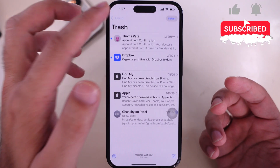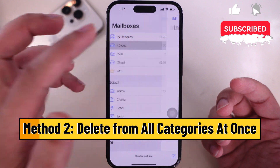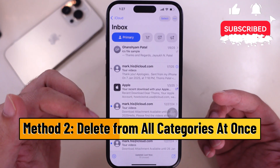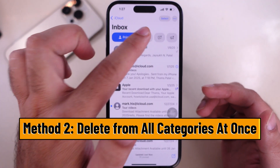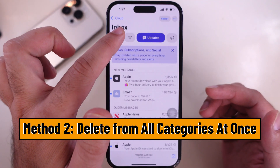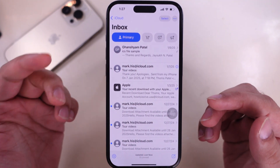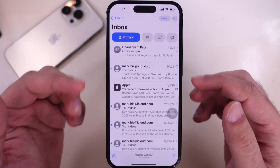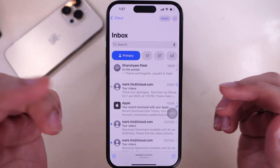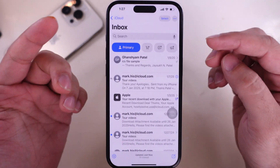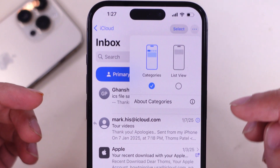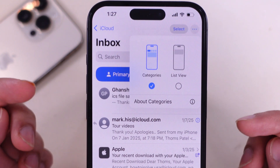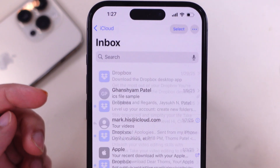To remove multiple emails from categories mail — if you wish to delete multiple emails from all these categories simultaneously — first convert categories to list view. Tap on the dots icon at the top right corner and select the list view option.